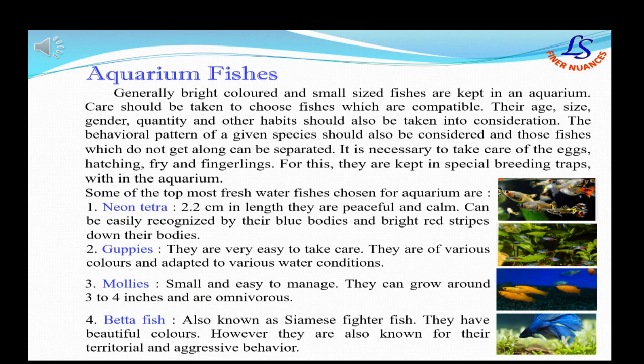One of the most wondrous aspects of an aquarium is the lovely fishes we keep in it. Generally, bright colored and small sized fishes are kept, and care should be taken to choose fishes which are compatible. Their age, size, gender, quantity and other habits should also be taken into consideration. Some of the top freshwater fishes chosen for an aquarium are neon tetra, guppies, mollies, and betta fish.